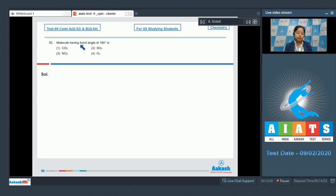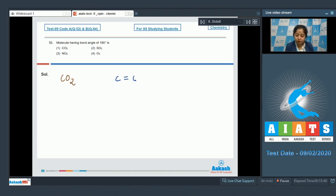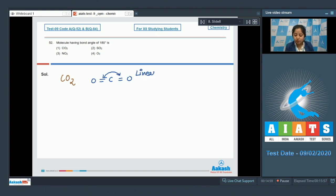Moving to the next question, question 52: which molecule has a bond angle of 180 degrees? The molecule which has a linear shape has a bond angle of 180 degrees. Among the given options, we have to identify which molecules are linear in shape. Starting with number one, CO₂: the shape of CO₂ is linear and the bond angle is 180 degrees.